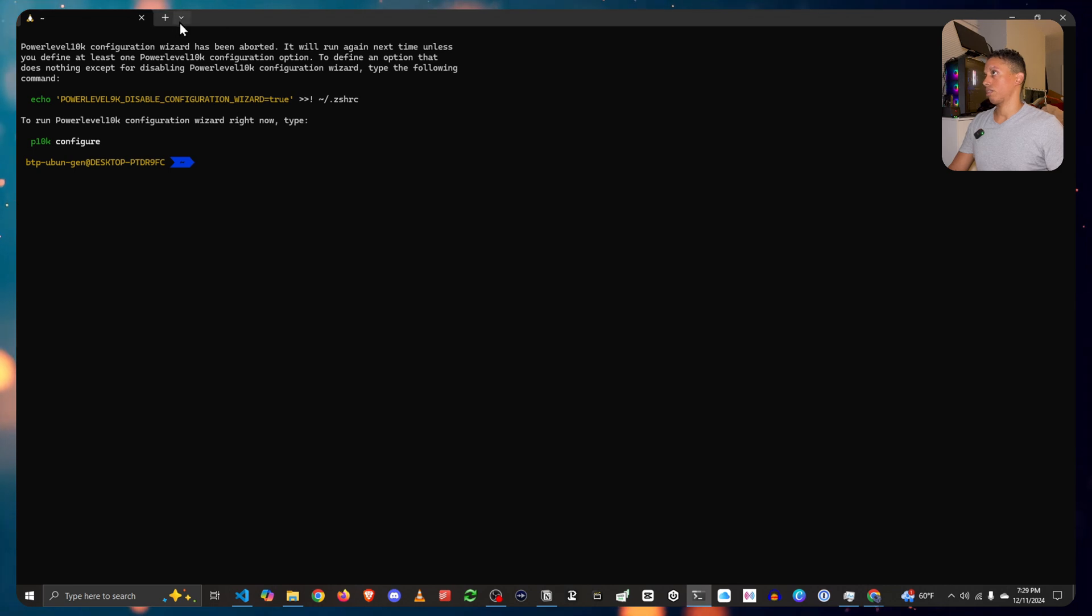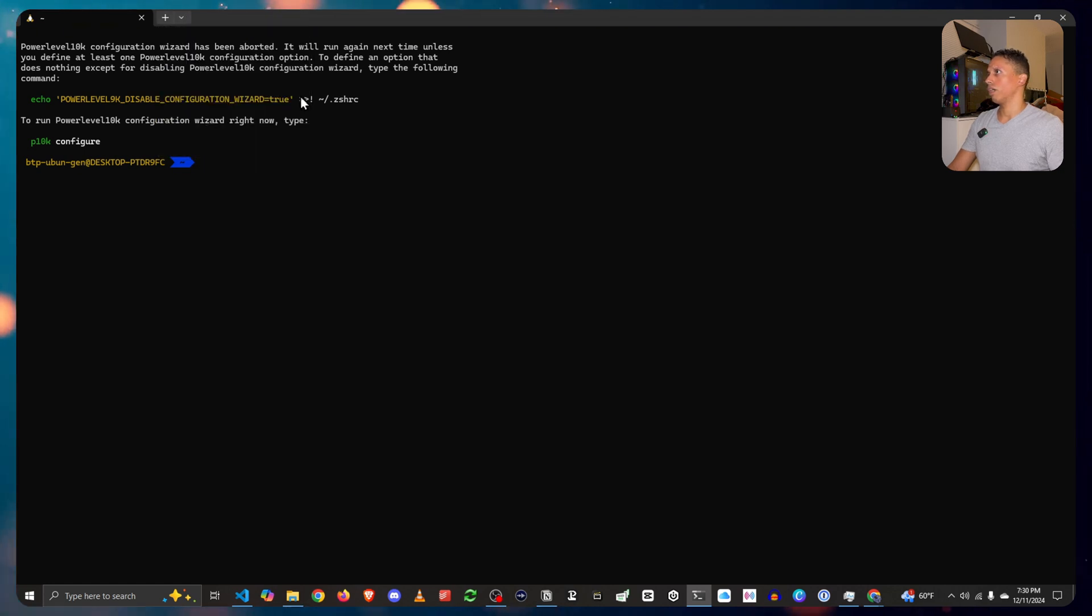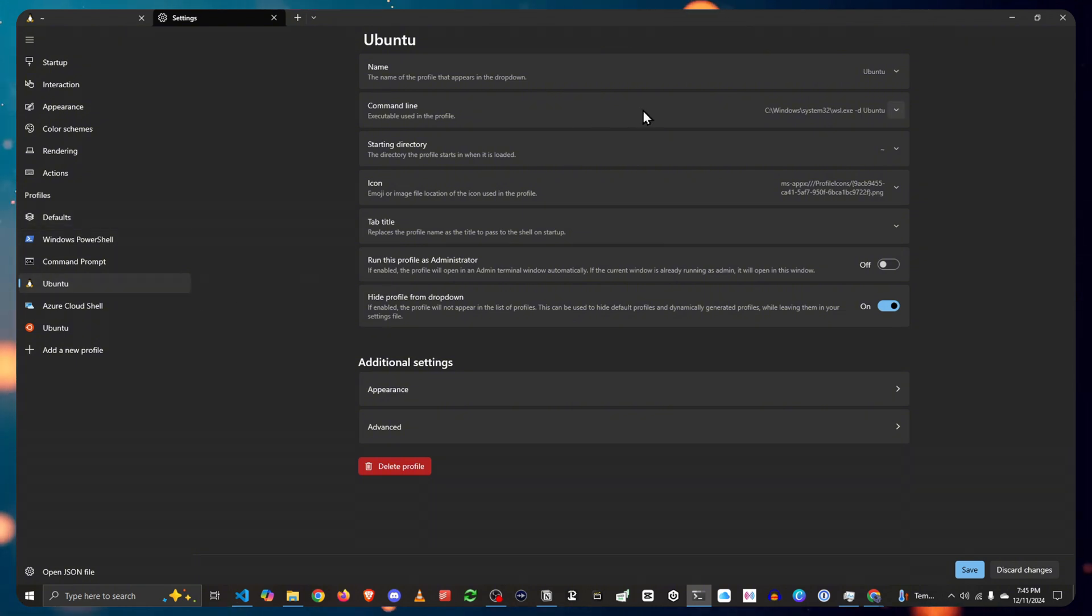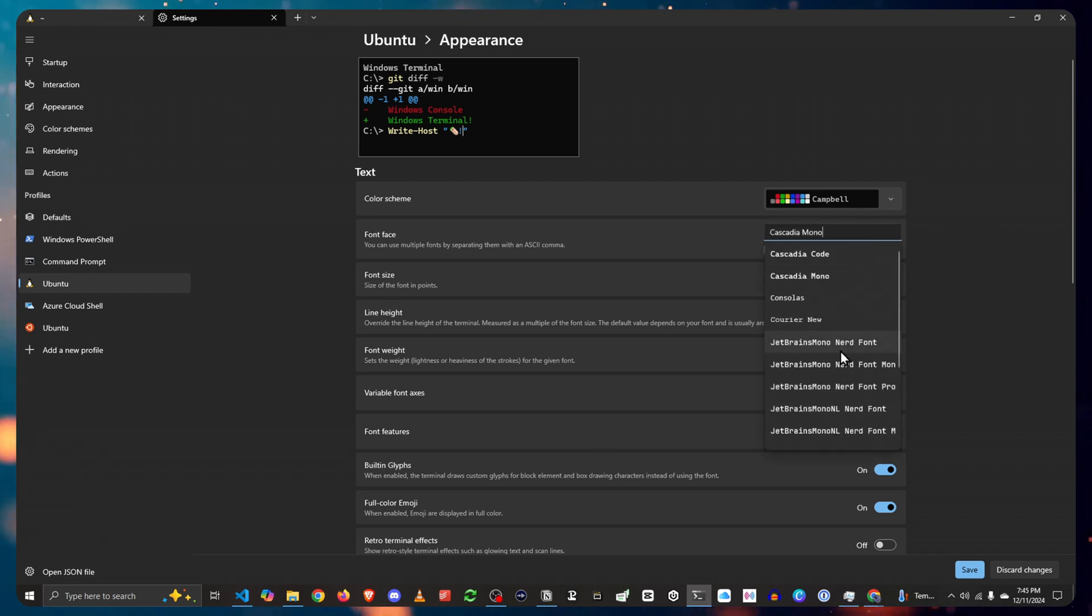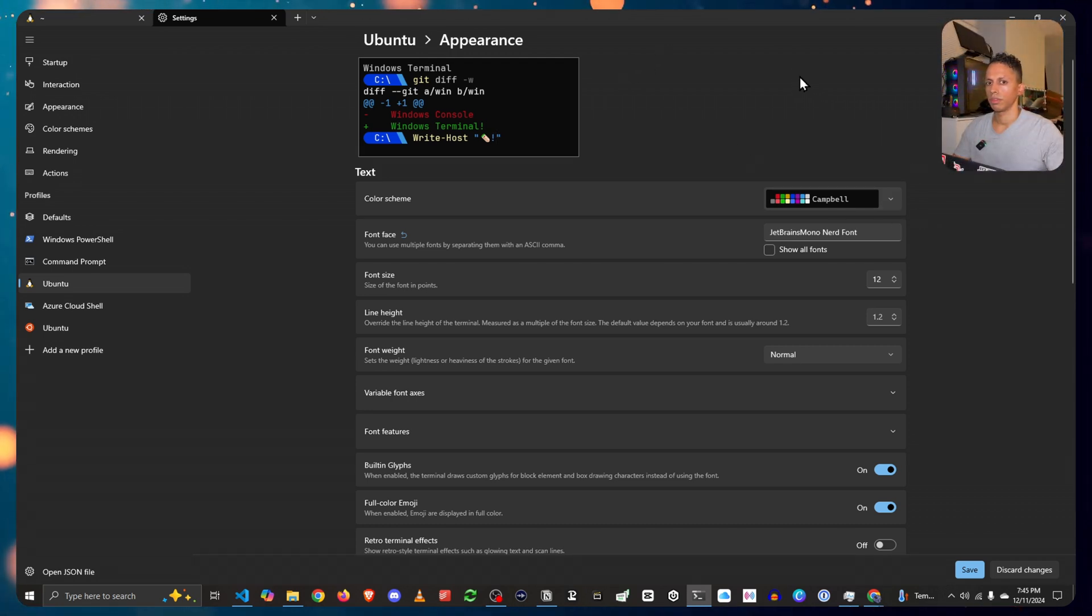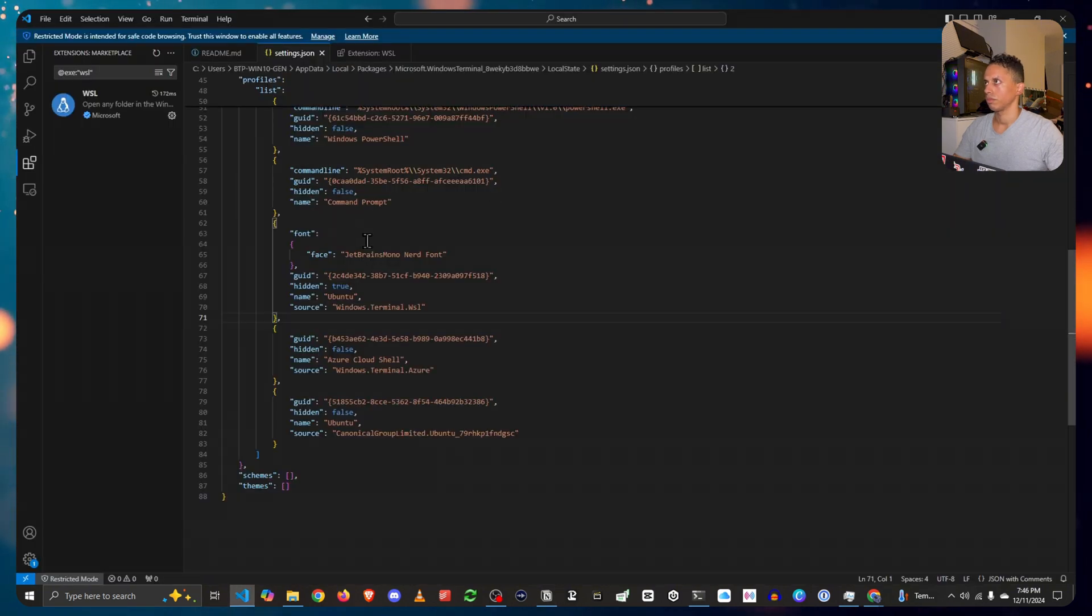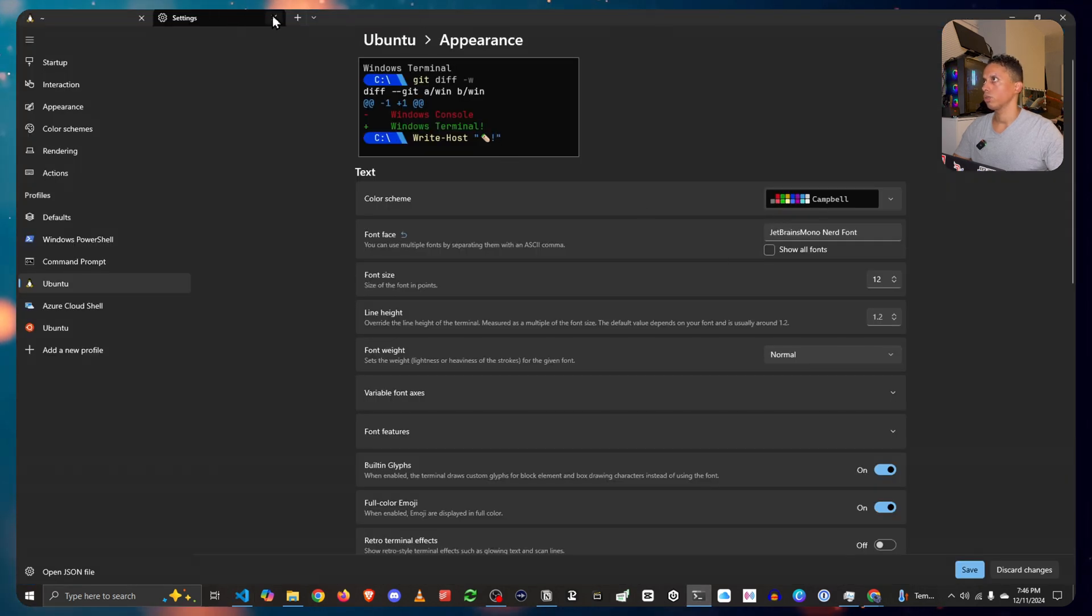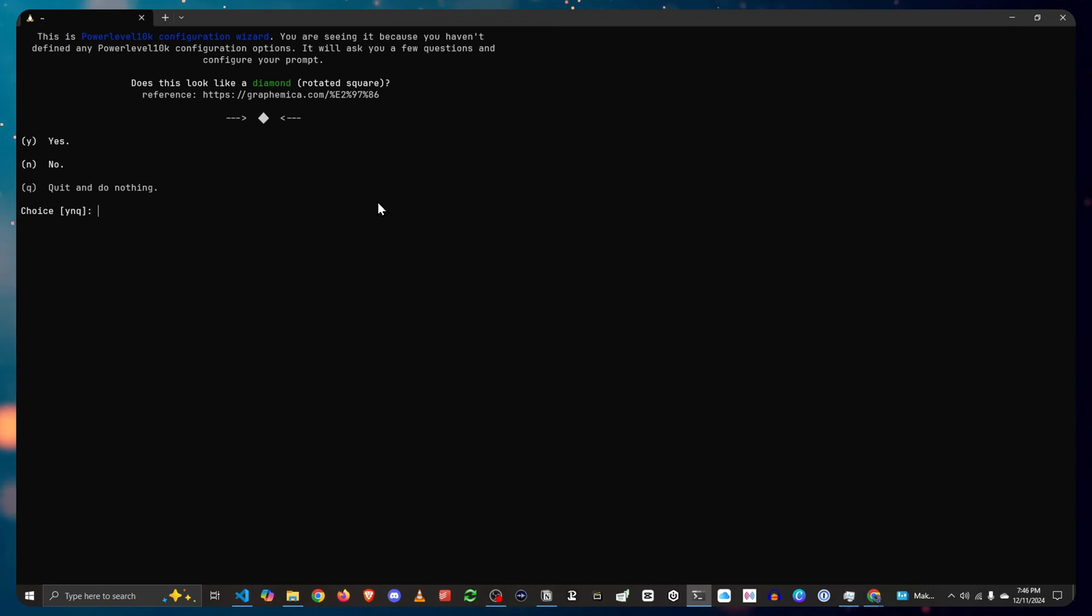In my case, I'm going to go and click the bottom arrow here above the tab, settings, go to Ubuntu and then appearance, change the font face to JetBrains fonts and that'll do it. Click save. Now if I close this and open it again.